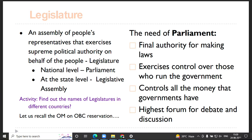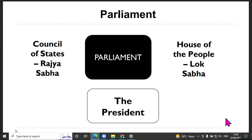Legislature plays a very important role in democratic society especially. Parliament in India — having discussed the need for Parliament, it is important to understand its organizational structure and composition. India has a federal system of government with two levels of government, and a third in the form of local government. We are taking the example of Parliament, the national legislature.